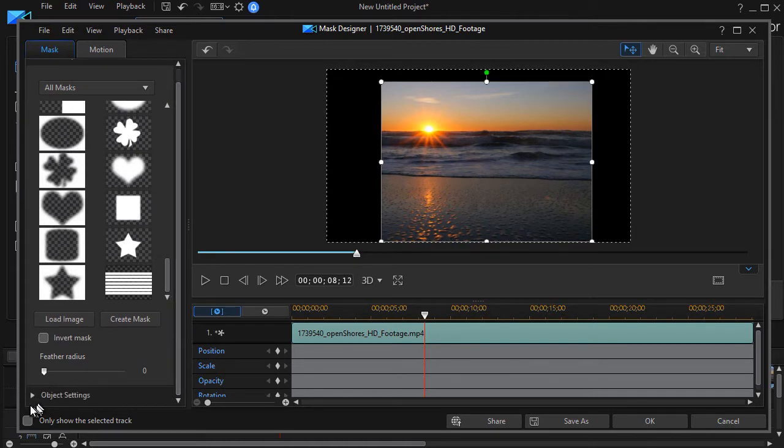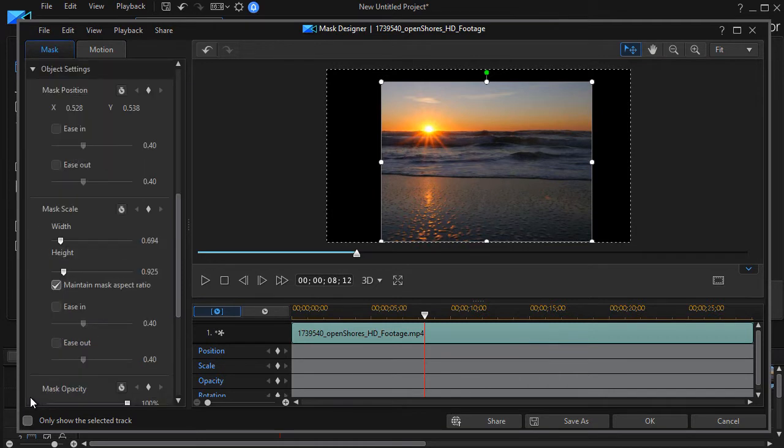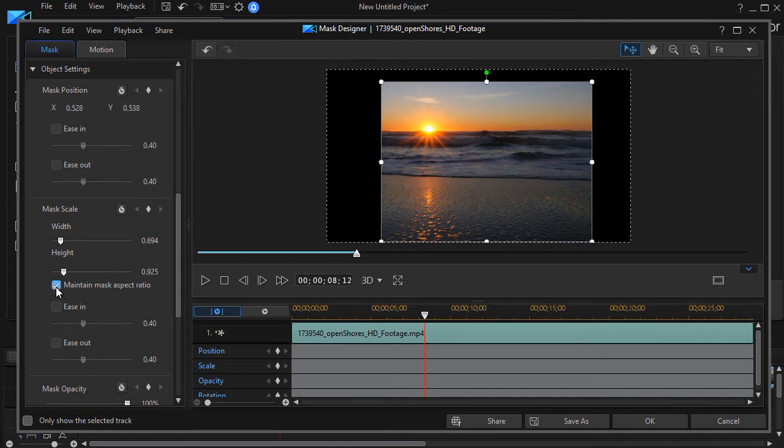I'm going to go down to my screen on the left side where I have a setting called object settings. I'll click on that to open the settings of my mask. I'm going to uncheck maintain mask aspect ratio.